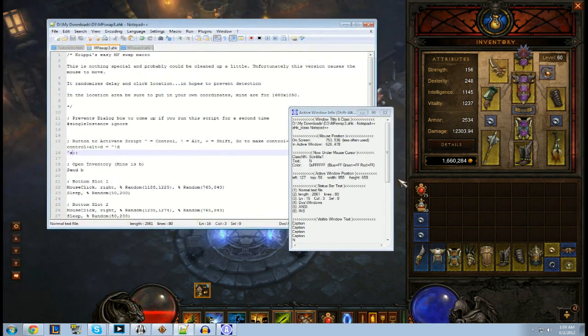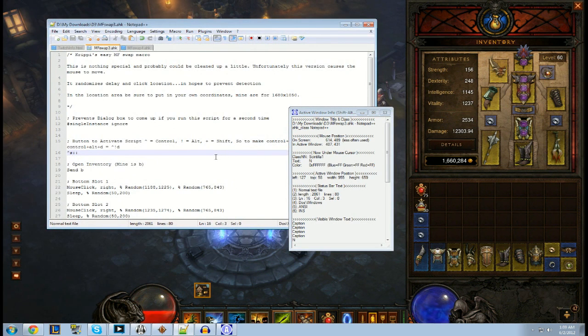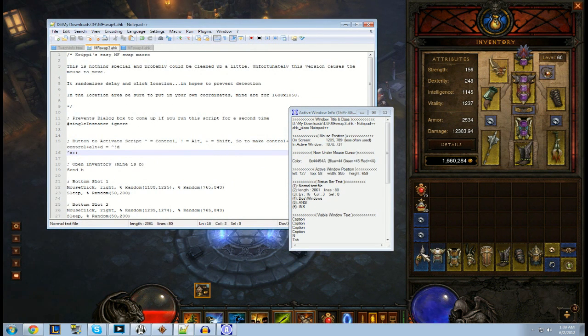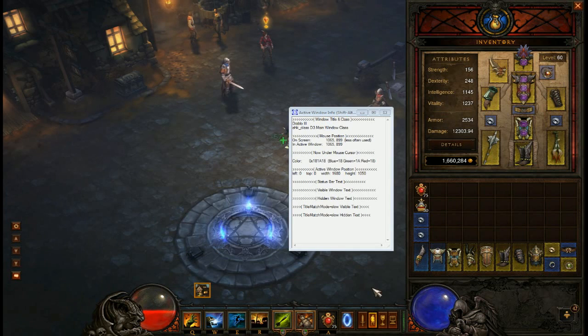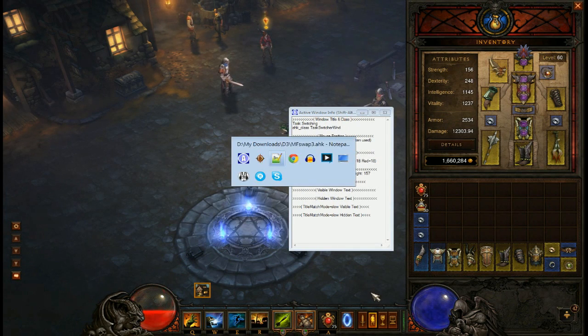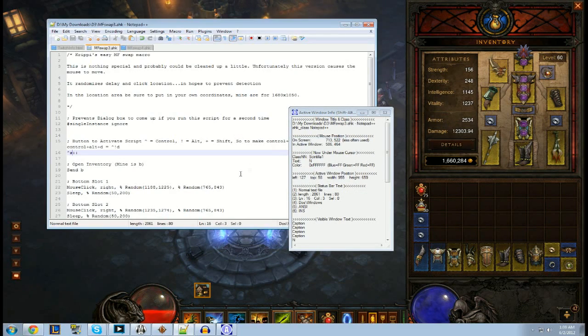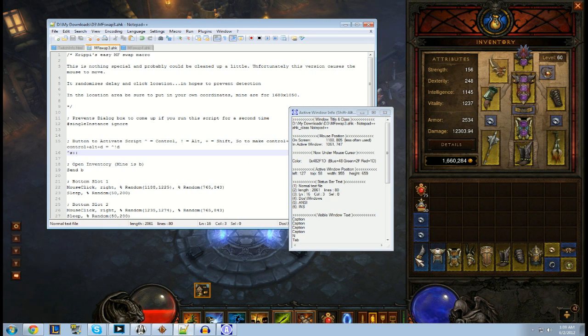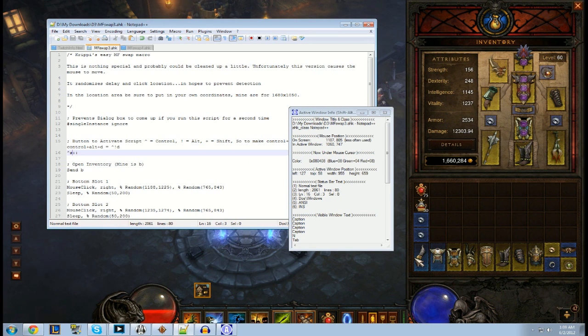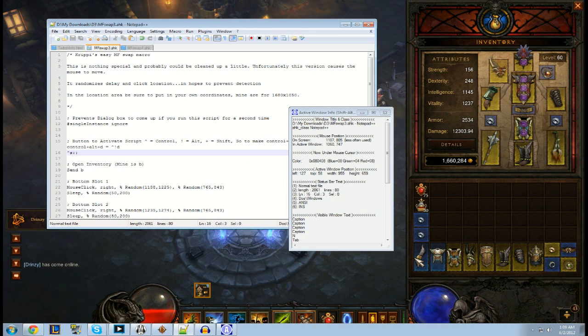So if we look at the script, what it does is it randomly selects a location in each box. And so in order to get the right area for it to find out, you have to put your cursor at the far left of an item to get the x-axis. Like see here, it's like 1187 on screen.